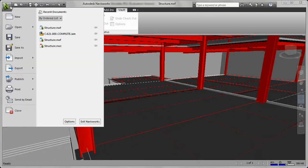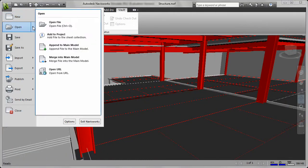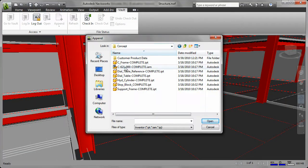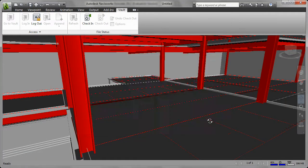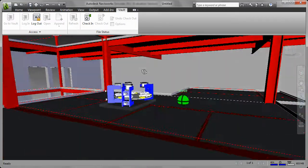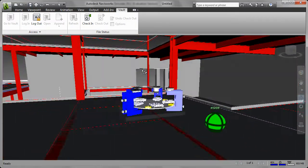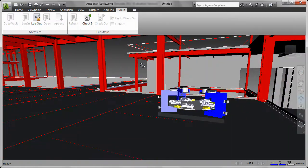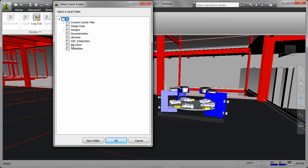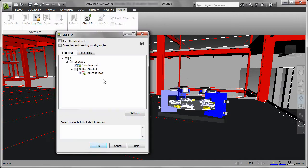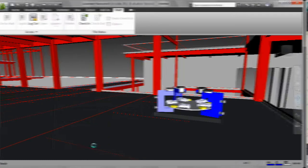Vault data management software helps Navisworks users to securely aggregate data, create walkthroughs, and run clash detection tests. Then check the results into the Vault for instant sharing with the rest of the team.